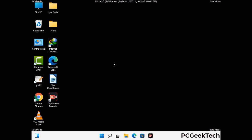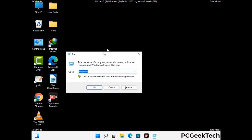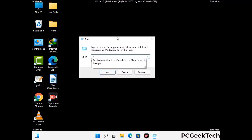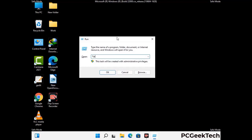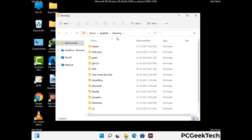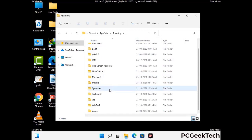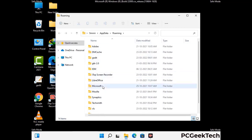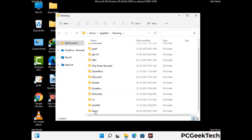Now we are going to remove virus-related files and folders from the computer. Press the Windows button and R button together to open the Run box. Type in %appdata% and then press Enter. Find and remove any suspicious files or folders related to the virus, and also look for any files created at the time the virus attacked your PC. Be careful and don't remove any important folders.